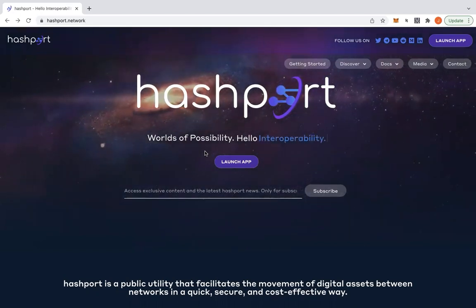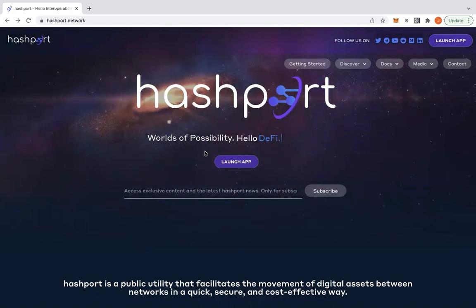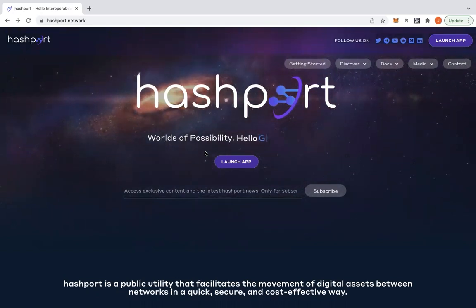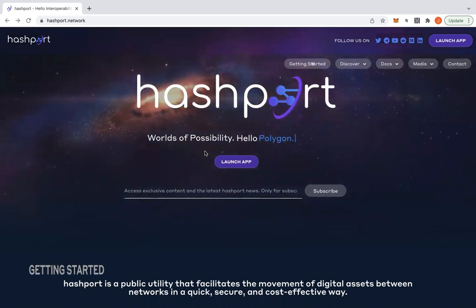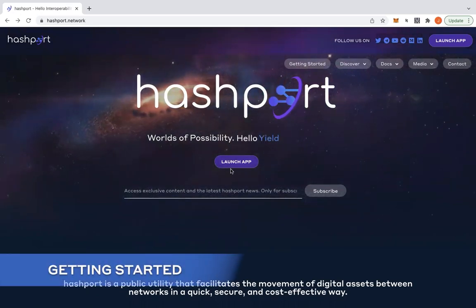HashPort is an interoperability layer designed to enable the secure, fast and efficient transfer of value between DLT networks. So let's get started.